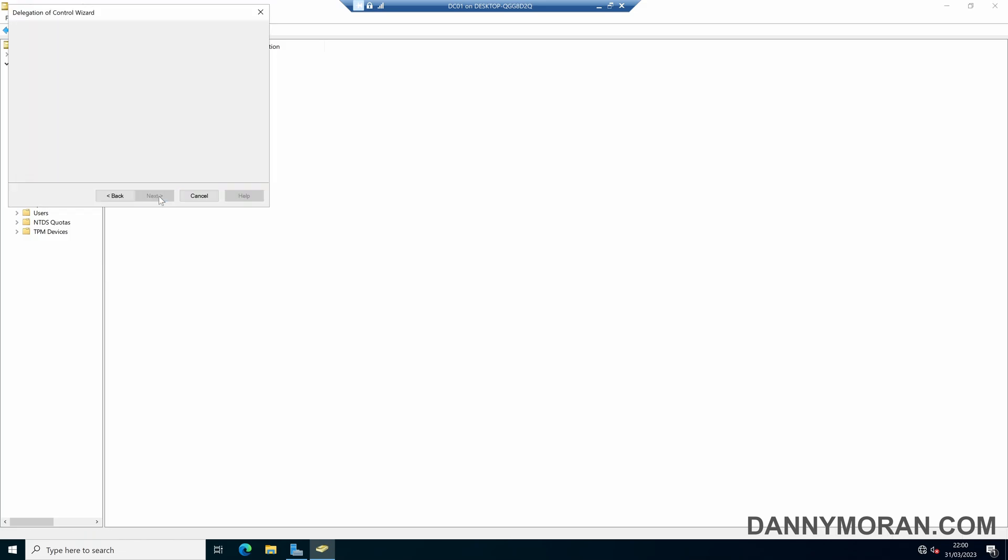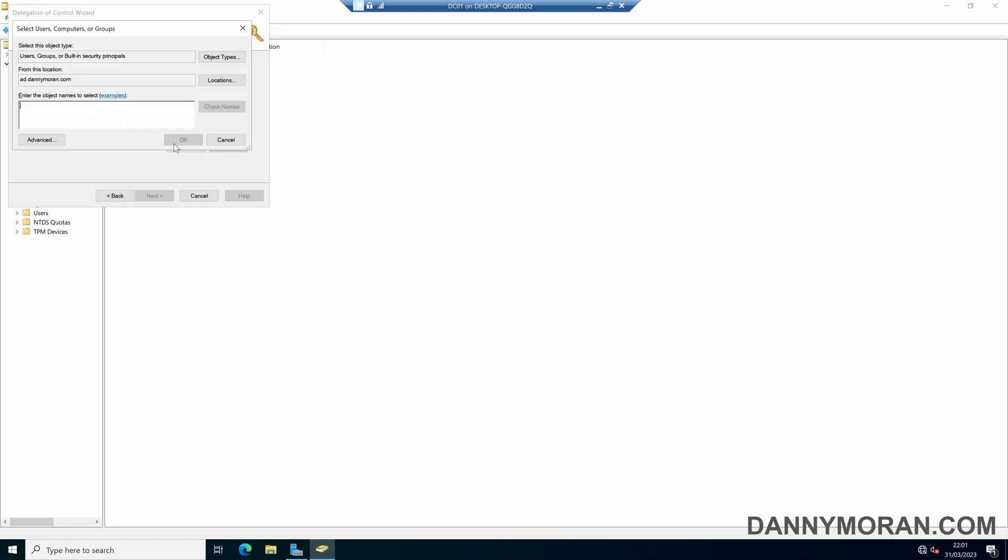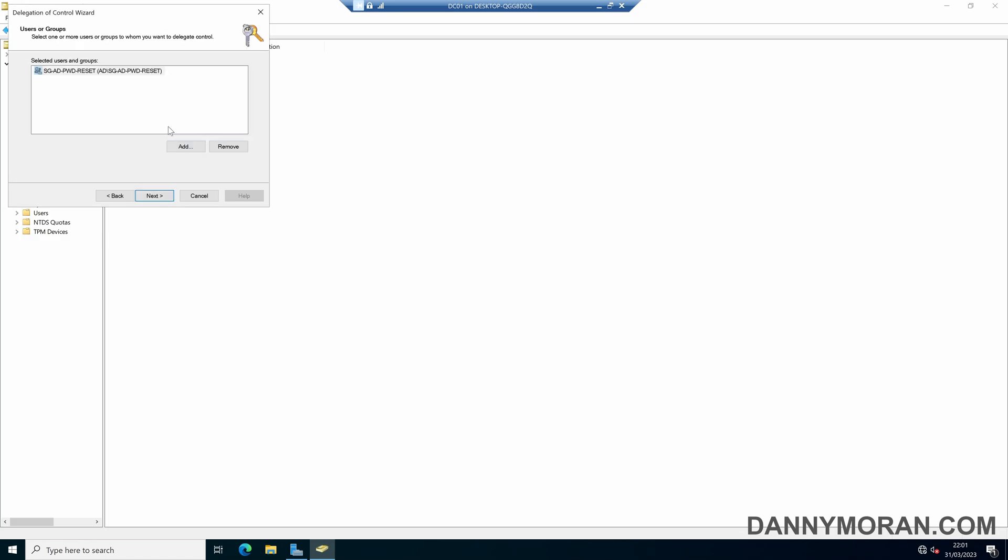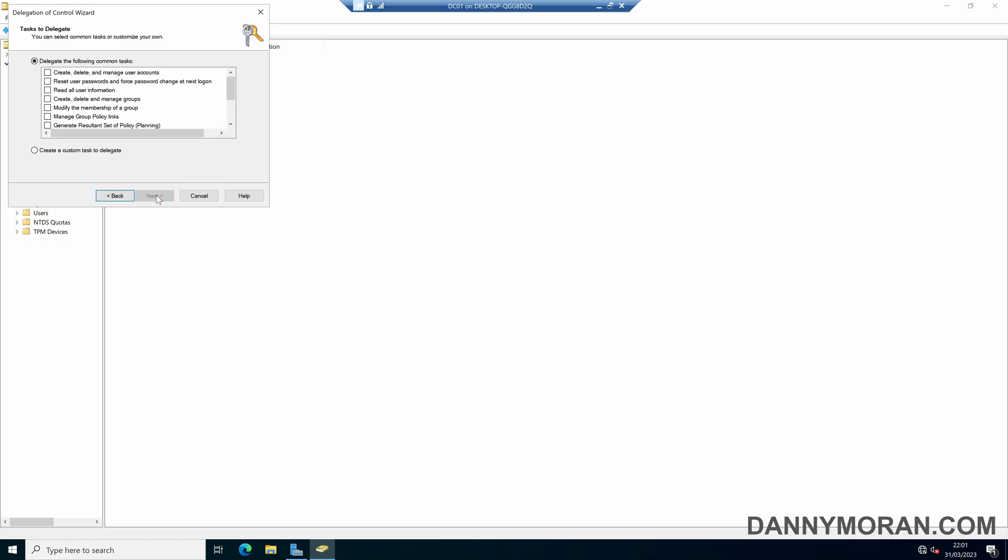And then we can just press next on the wizard. And then now we can select what groups and users we want to manage. Now, even though you can do users, I'll recommend you never actually delegate permissions to a user, you always do it to a group. So if I find my password reset group, enter that in there, and then press next.